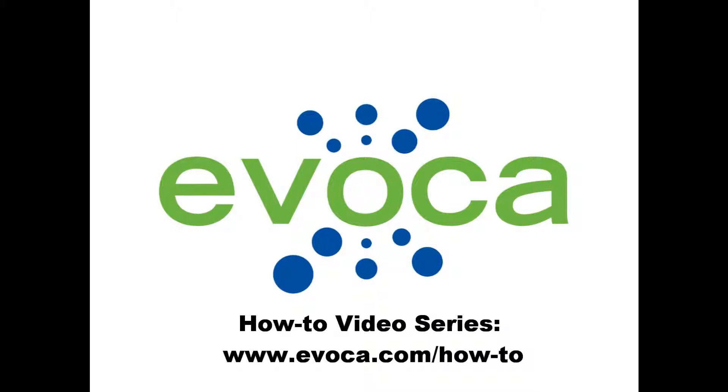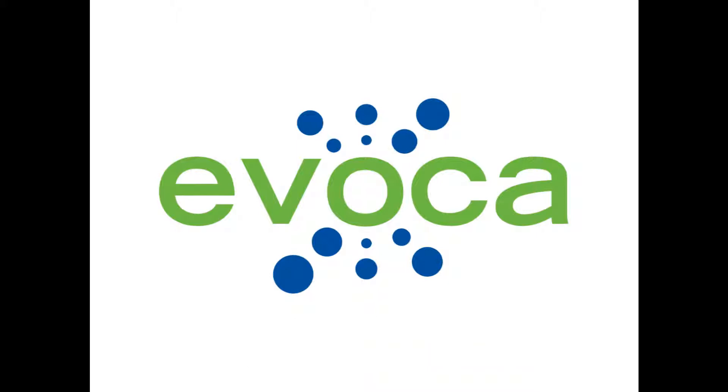Be sure to check out other videos in the Evoca How To video series to make sure you get the most out of your Evoca account.